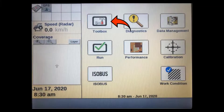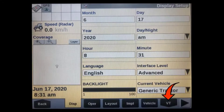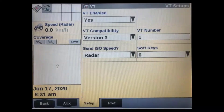To set up the virtual terminal in the Pro 700 or Intelliview 4 display, press the Toolbox key, then select the VT tab along the bottom of the screen. We are now in the VT Setup screen.